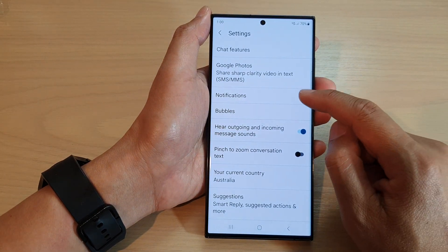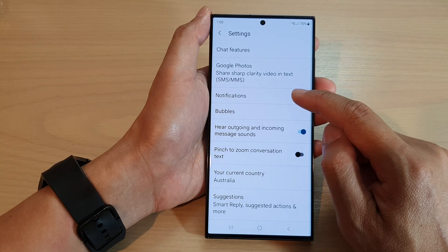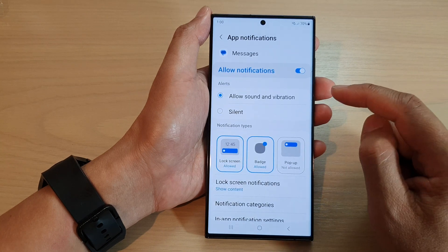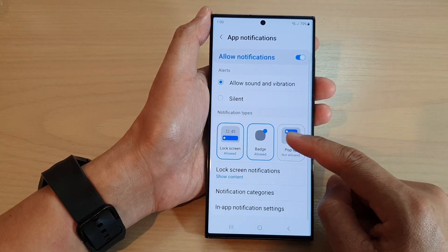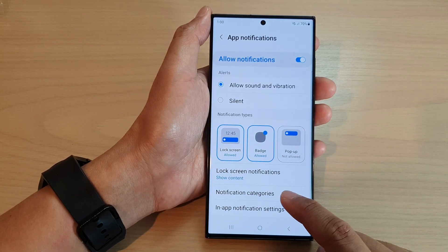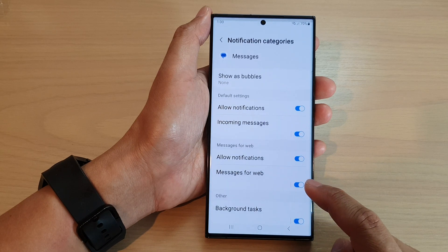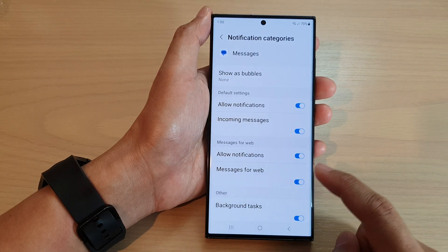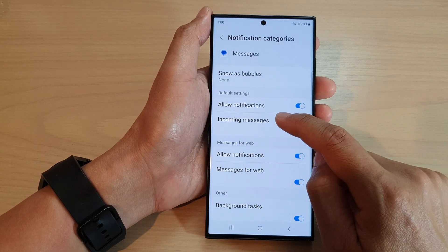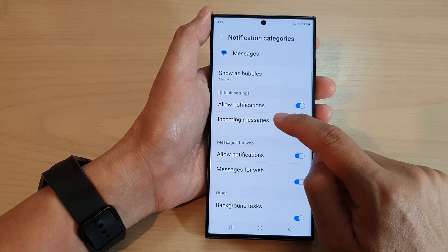In here, tap on notifications. Now go down and tap on notification categories, and then tap on incoming messages.